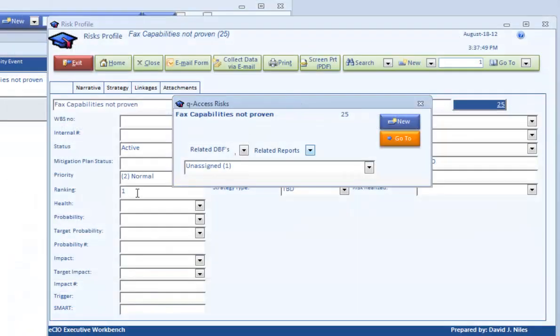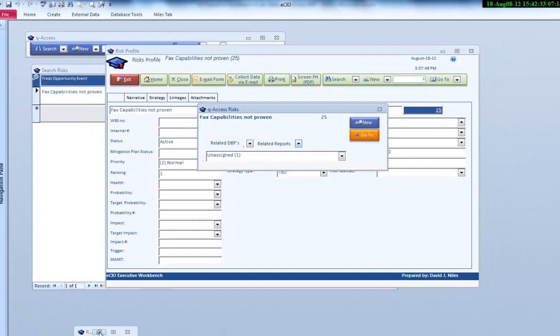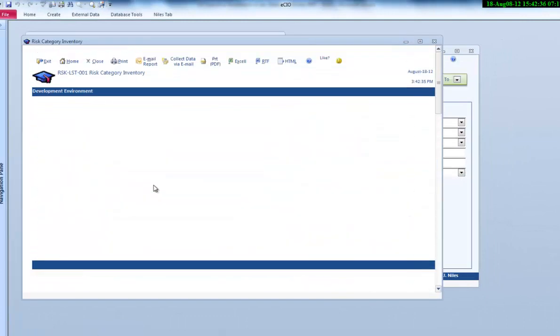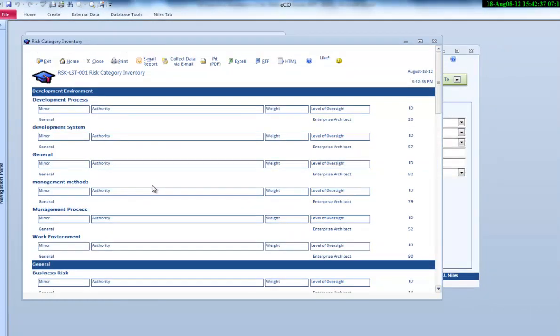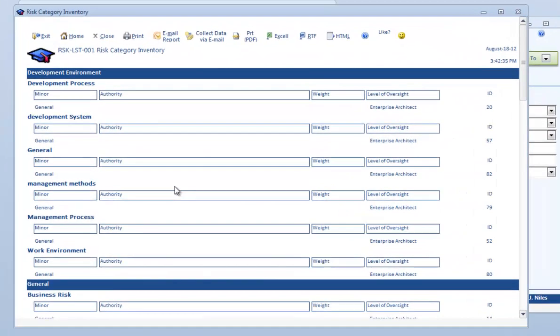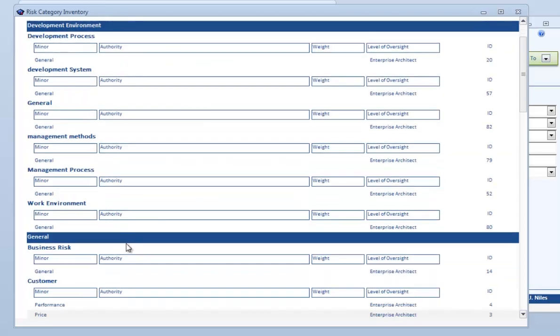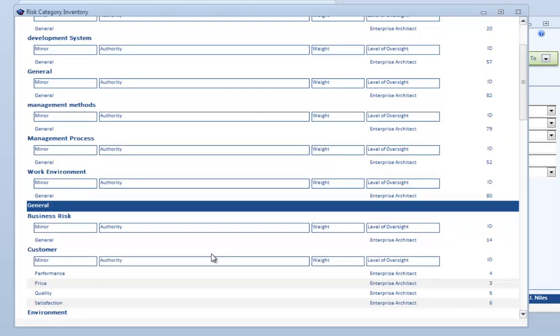I was talking a little bit about the categories. Here's some of the categories that we have in the system. They keep getting augmented. There are some different ratings on these ones. In the development environment, development processes, there's some general categories. These things will continually get driven out. The interesting thing is if there's some standard weights that we have in terms of understanding the influence, the level of oversight by the organization.